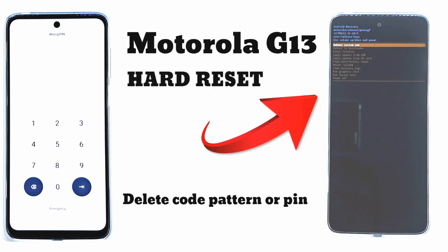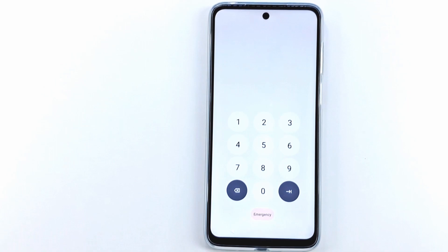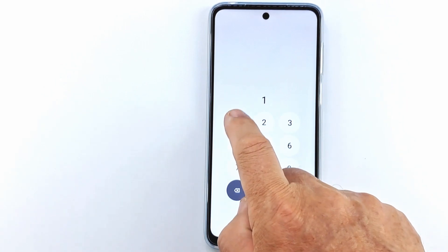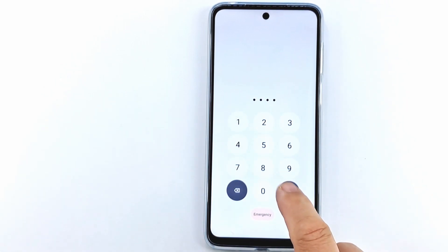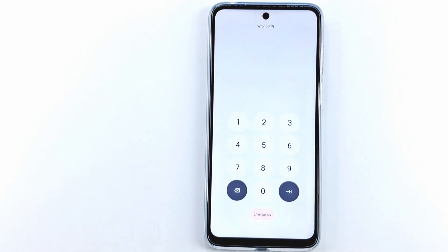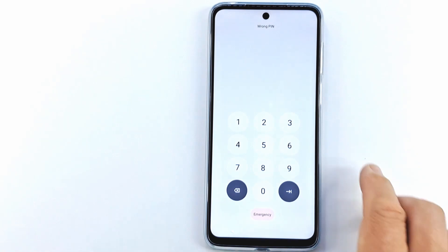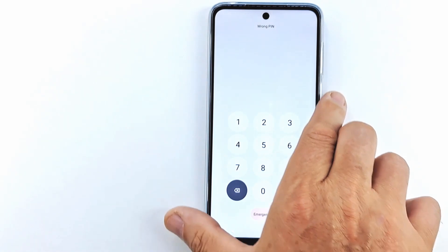Welcome to my channel. Today I will show you how to hard reset Motorola G13. If you forgot the screen code, password or pattern, the only way to delete it is to reset to factory settings.